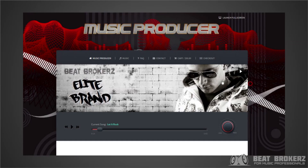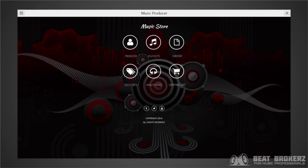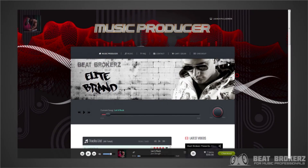The full screen mode can be accessed at any time just by clicking the launch full screen link at the top of your Elite Brand Page. Users can switch back and forth between your full screen music store interface and your Elite Brand Page interface on the fly without skipping a beat — literally, the beat could be playing and you switch interfaces and the beat won't skip.